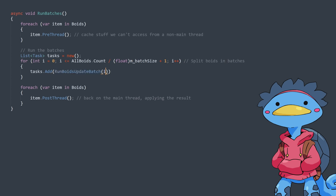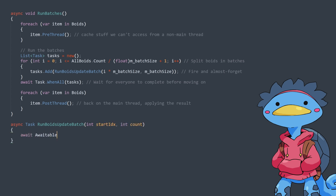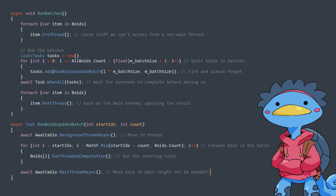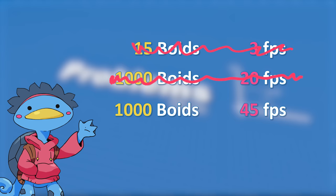By varying the size of the batches, and thus the number of threads, I can find the right balance between many small threads and few large threads. In my case this is probably not what I should have used — it would have worked better to set up a pool of worker threads using the Unity job system — but I wanted to try this new and easy way to do it. Results: we went from 20 FPS to 45 FPS with 1000 boids. That's pretty nice, we'll take that.